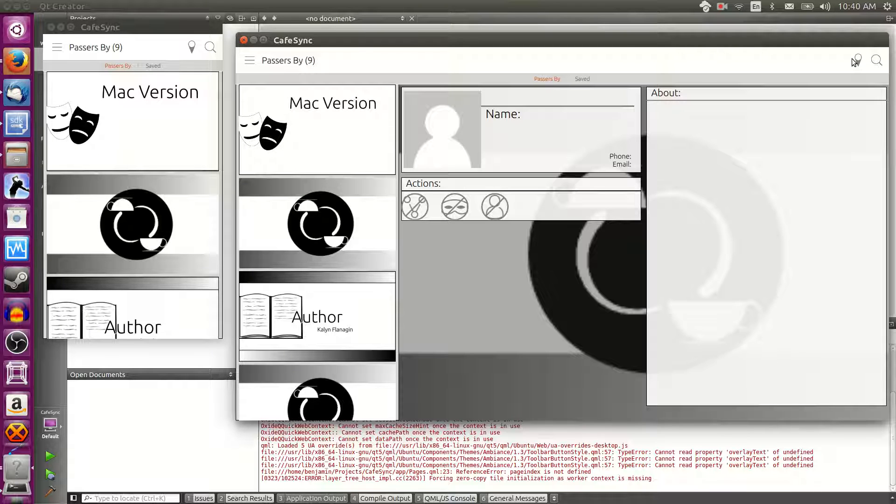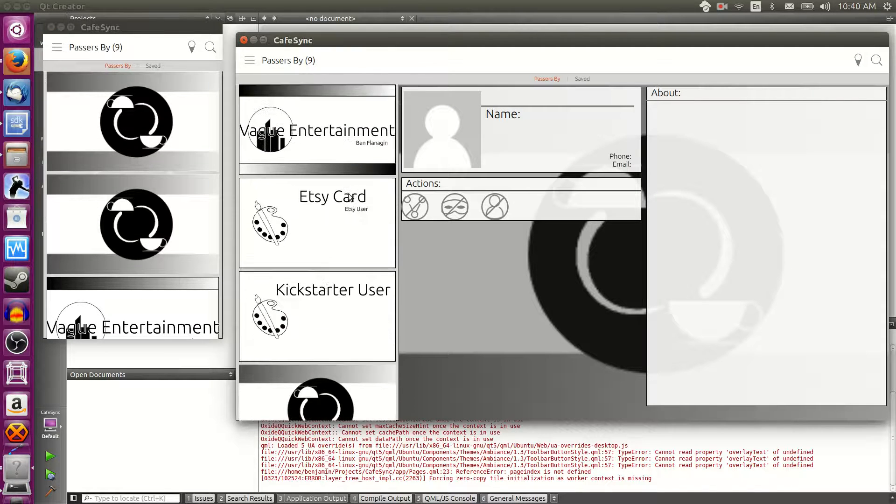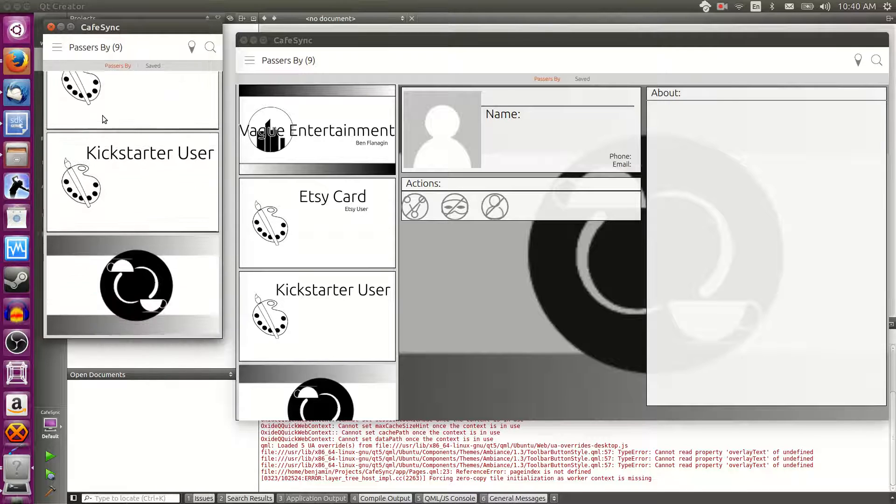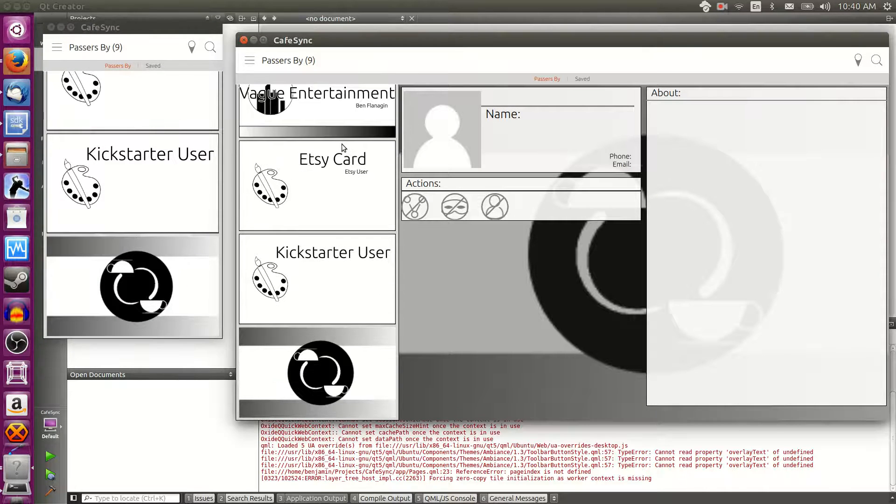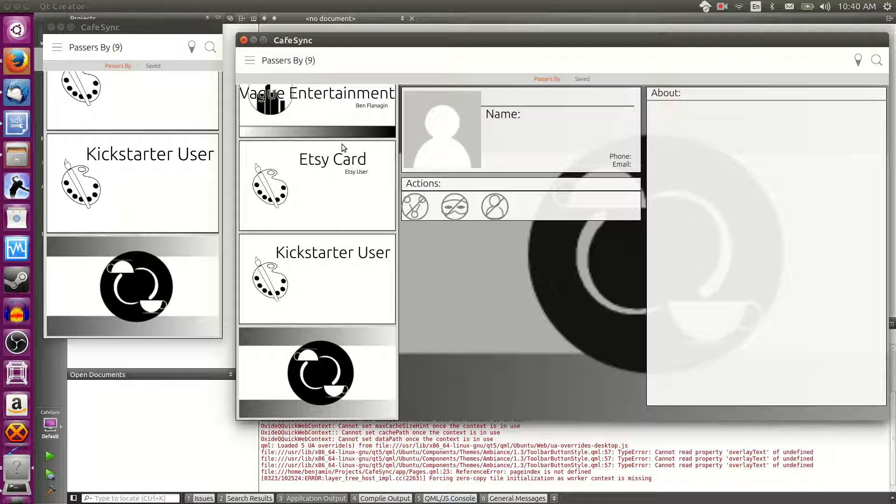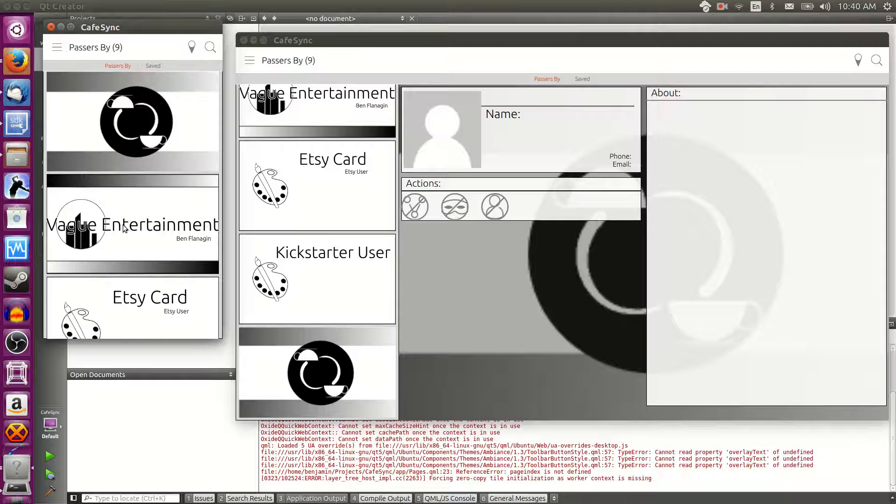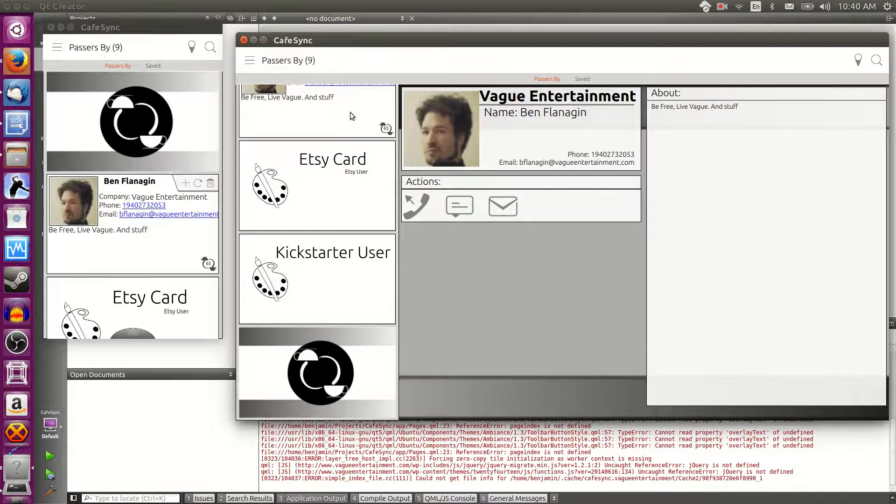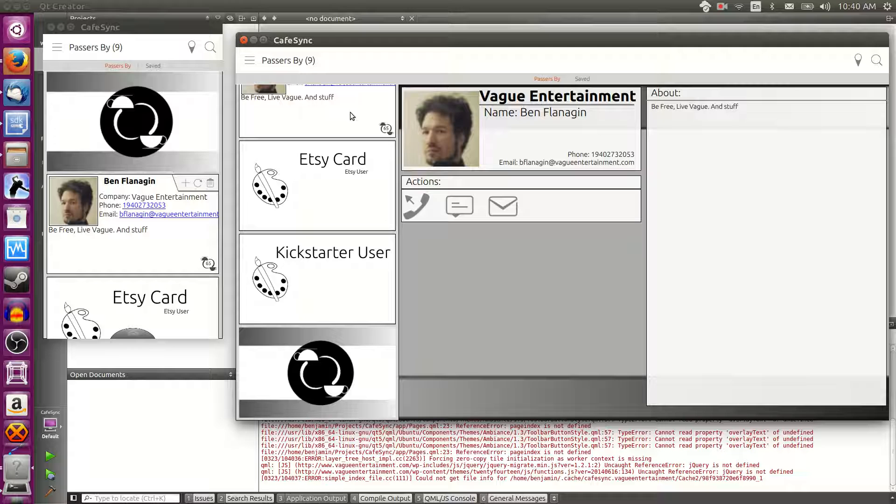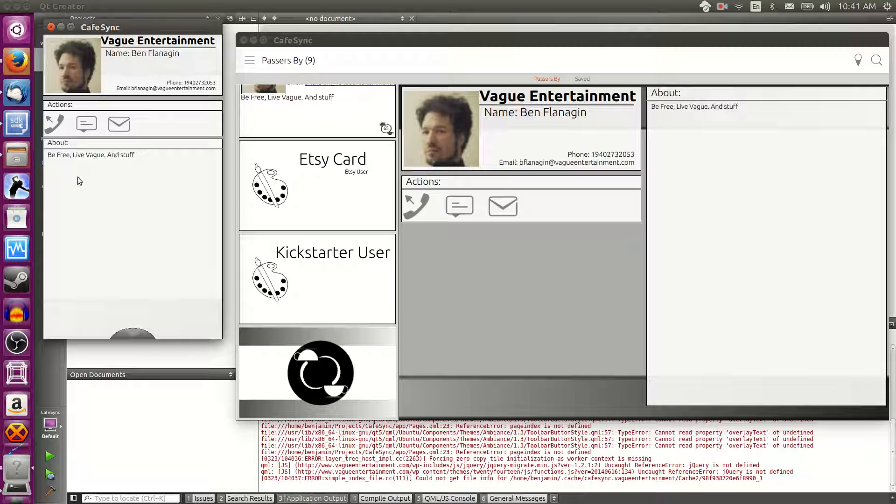There are several cards already in here. These are mostly test cards of mine, which makes sense because they are connected to the Wi-Fi that I'm connected to. If you click on, let's say, the vague entertainment one, on the phone version, you see this little arrow, I'm just going to call it a tab, come up from the bottom. Just clicking on it will bring up basically the same thing you see on the right of the tablet version. You can call them if you hit the call button, text them if you hit the text button, and email them if you hit the email button.